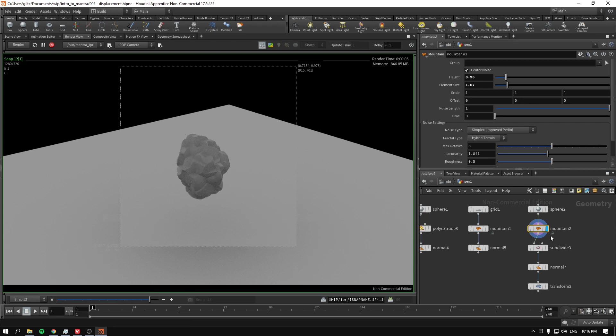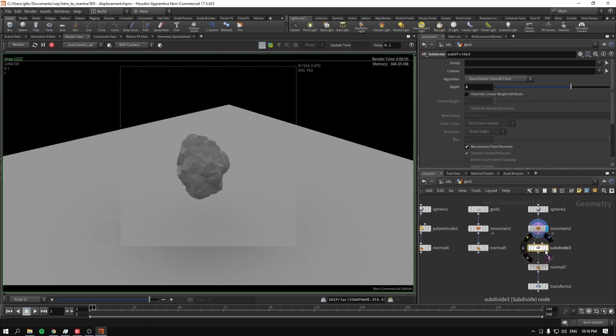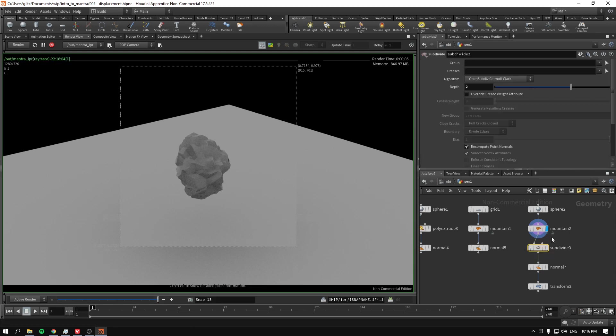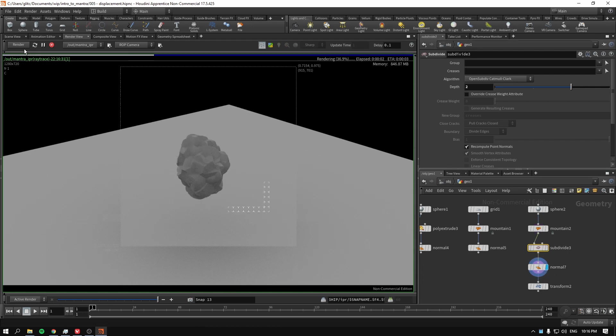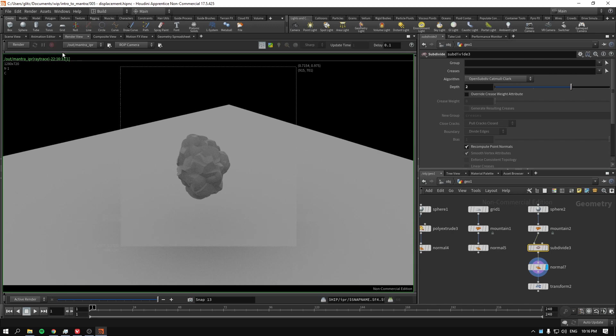It has been fixed with a subdivide. Again, this is without subdivision. This is with subdivision. Everything looks fixed and everything is working. So there you go.